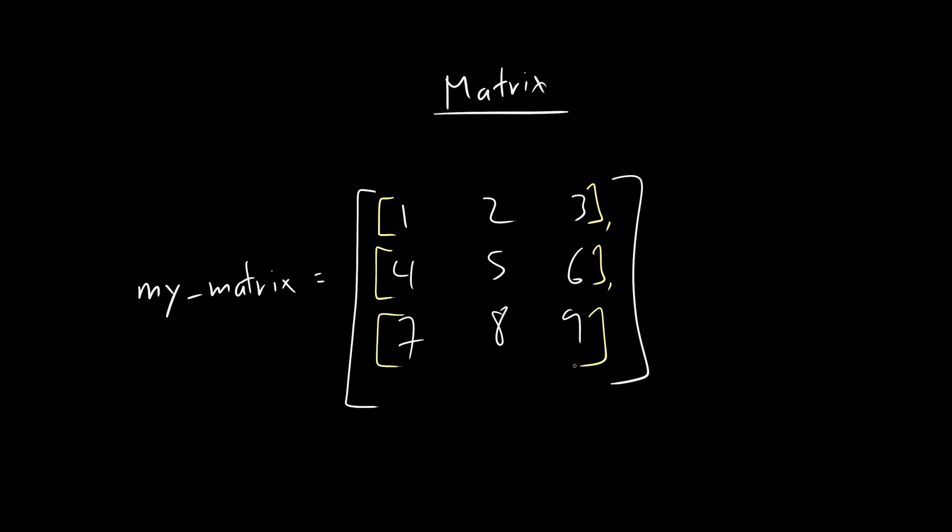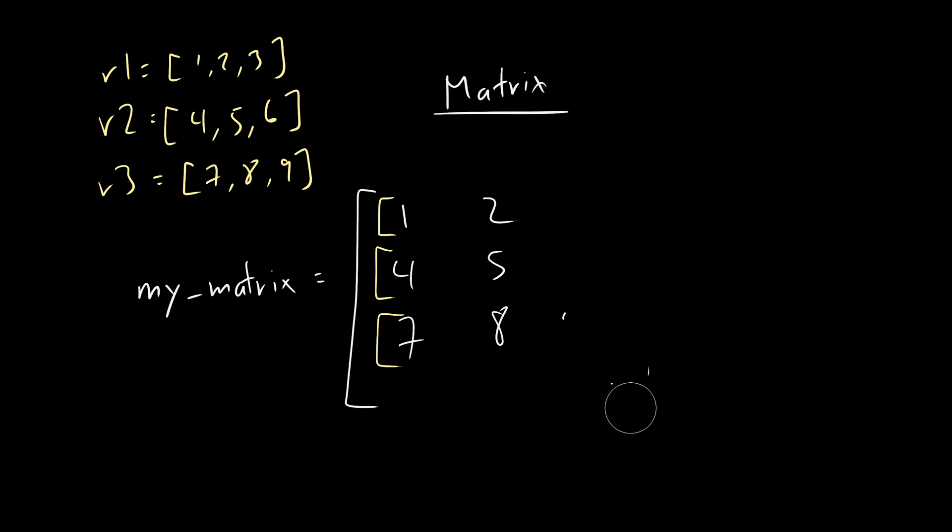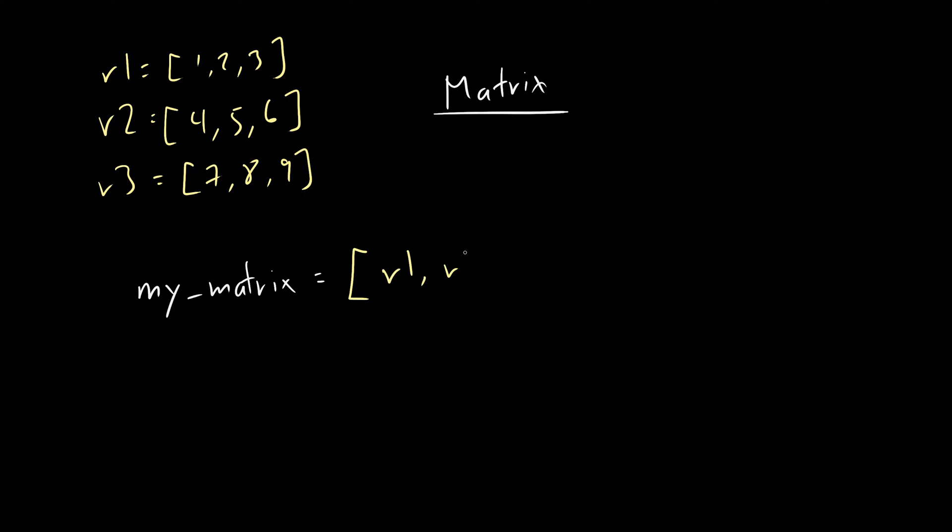So technically, what this looks like is row one equals [1,2,3], row two equals [2,5,6], row three equals a list with seven, eight, nine. And then my_matrix, technically, I could erase all this, my_matrix is basically an array of these sub arrays.